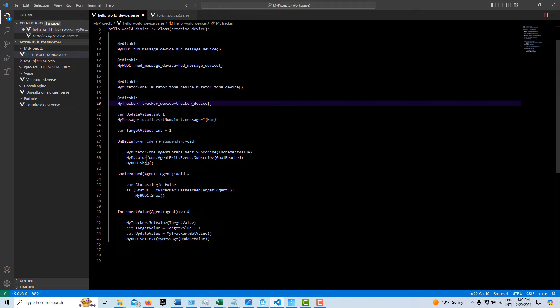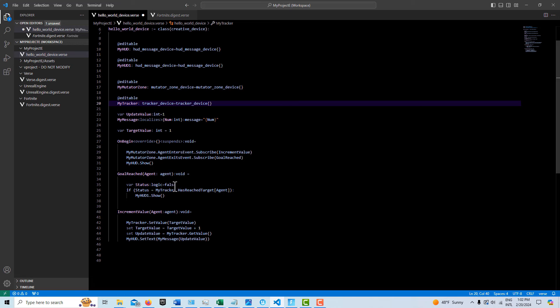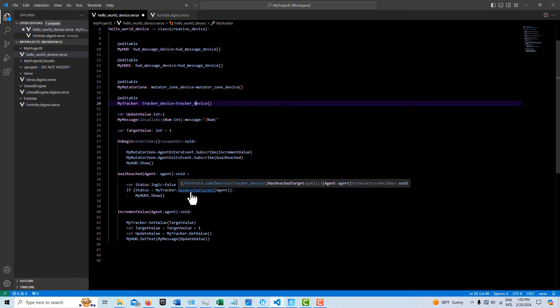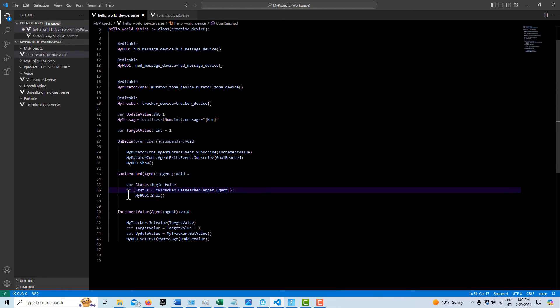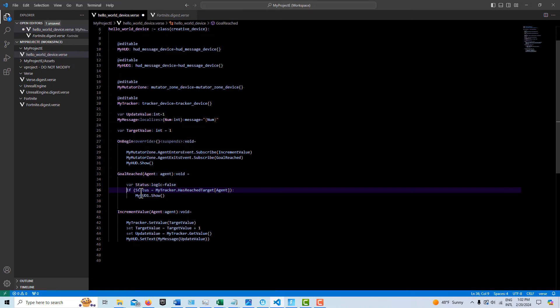And then there's the last one is we have, we subscribe the mutator zone to onExiting. And they have this one method in there called hasReachedTarget, I mean. And it requires an agent. And this is maybe the only thing that's a little tricky. And it just takes some time getting your mind around it.